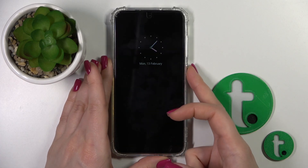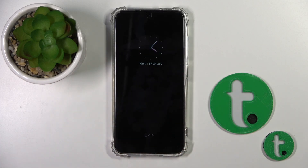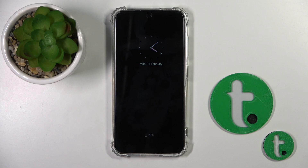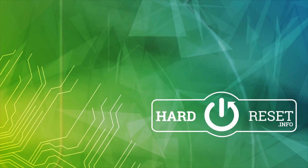So that's it — that's how to customize the Always On Display feature on Galaxy S23 device. Thank you for watching, and if you find this video helpful, don't forget to leave a like, comment, and subscribe to our channel.